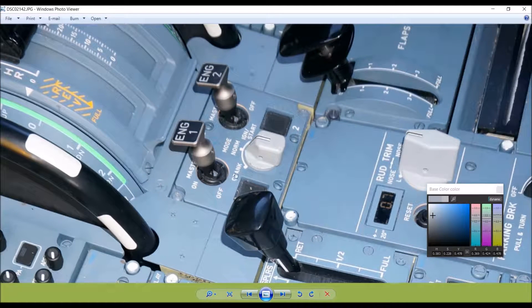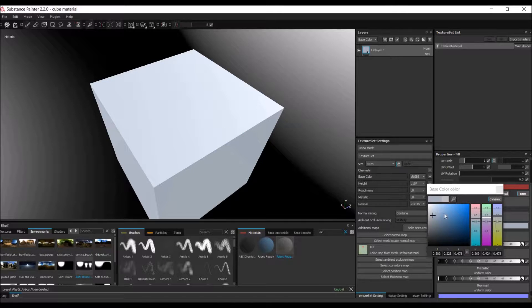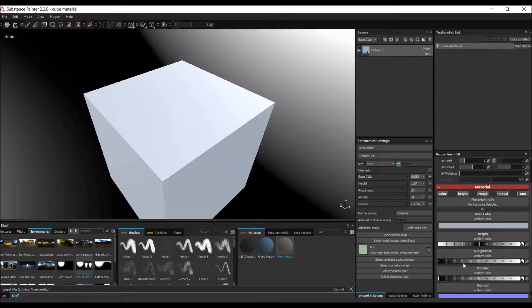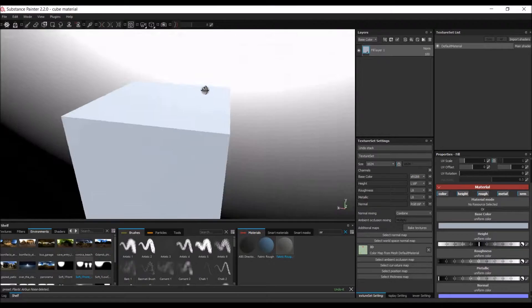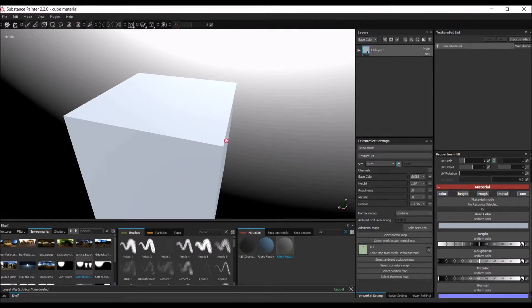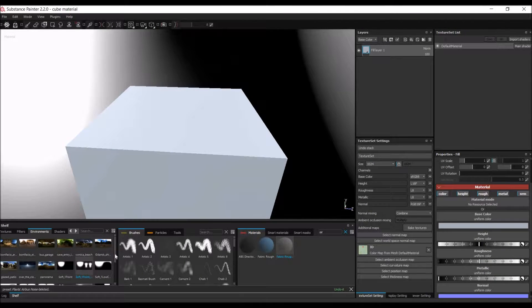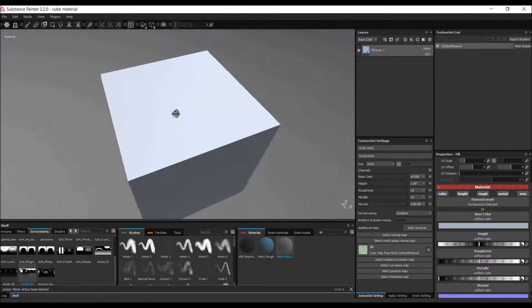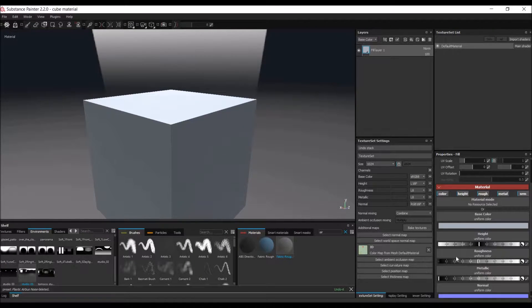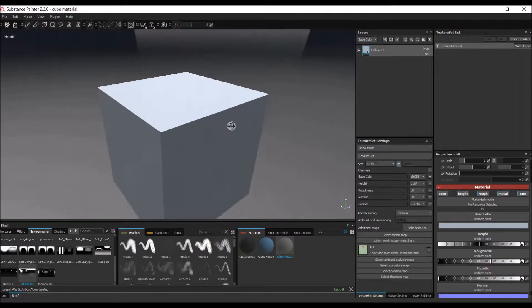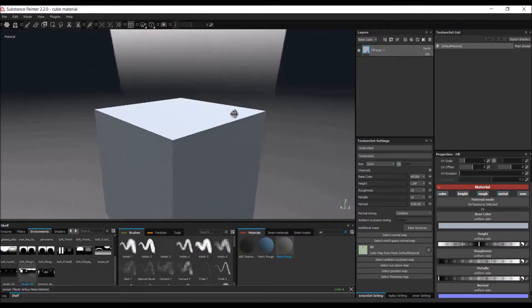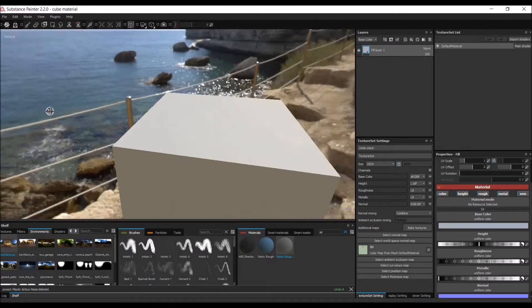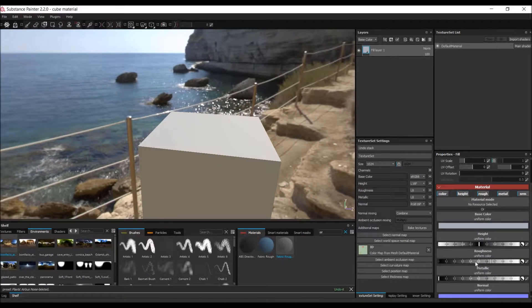We can always tweak the values if you're not happy with it. Next is to adjust the roughness using the slider here. We need some light in the scene to evaluate it — let me add an area light. Tweaking colors with this environment works, but tweaking roughness doesn't really work, so for that we'll use a background with a sun, which makes it easier to adjust roughness.